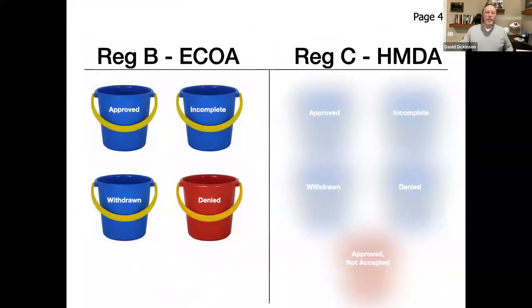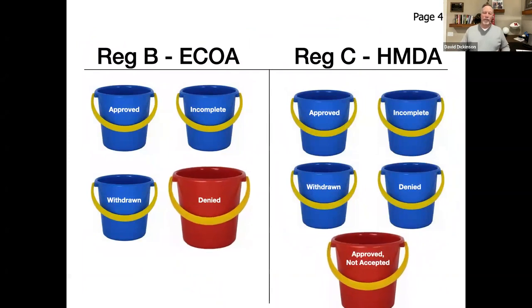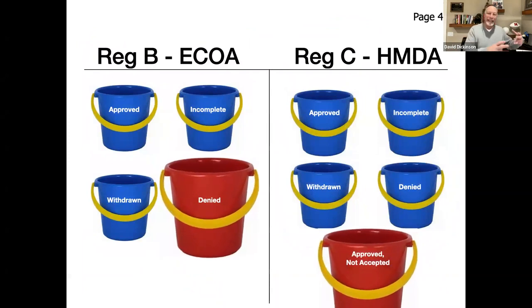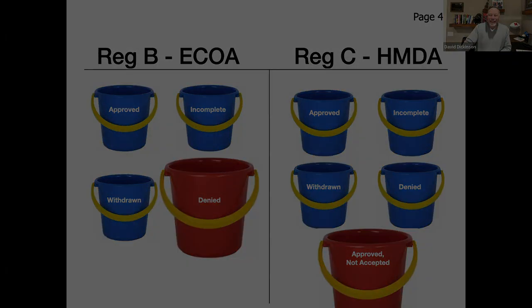Reg B has four buckets. HMDA has five. There can be cases where you have a denial for Reg B and approved, not accepted for HMDA. You might go, what?